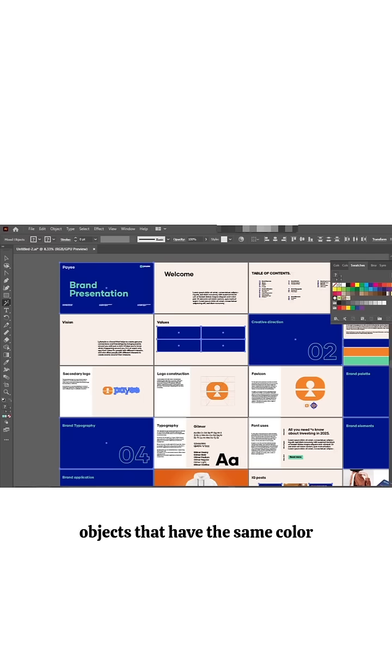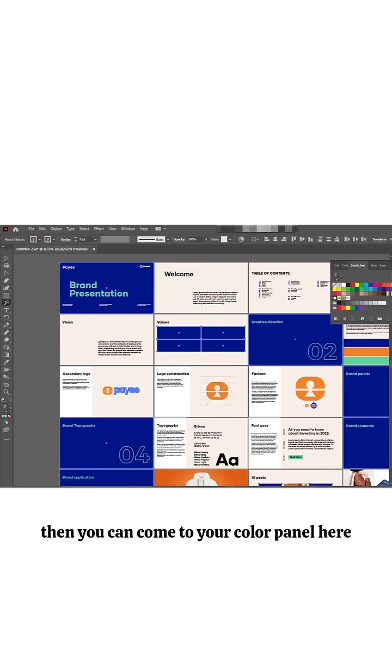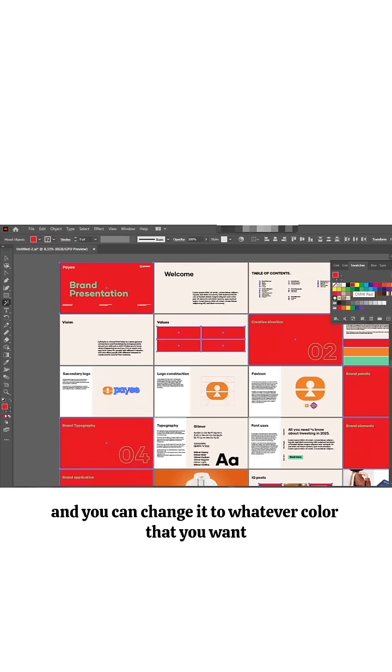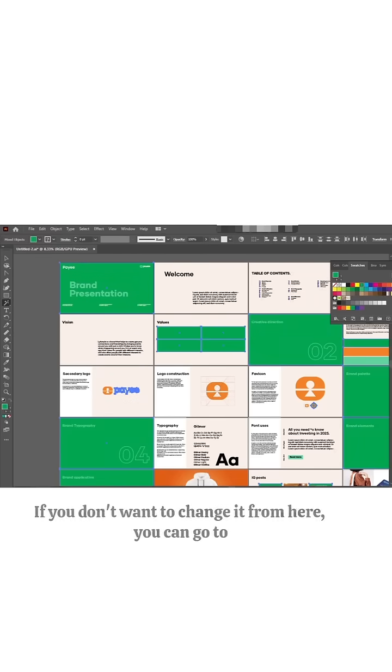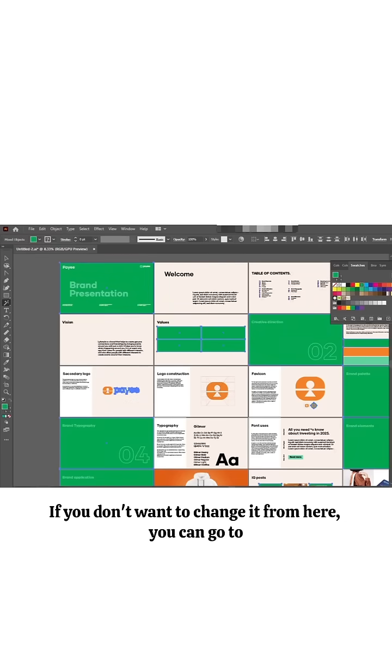Then you can come to your color panel here and you can change it to whatever color that you want. If you don't want to change it from here, you can go to your fill.